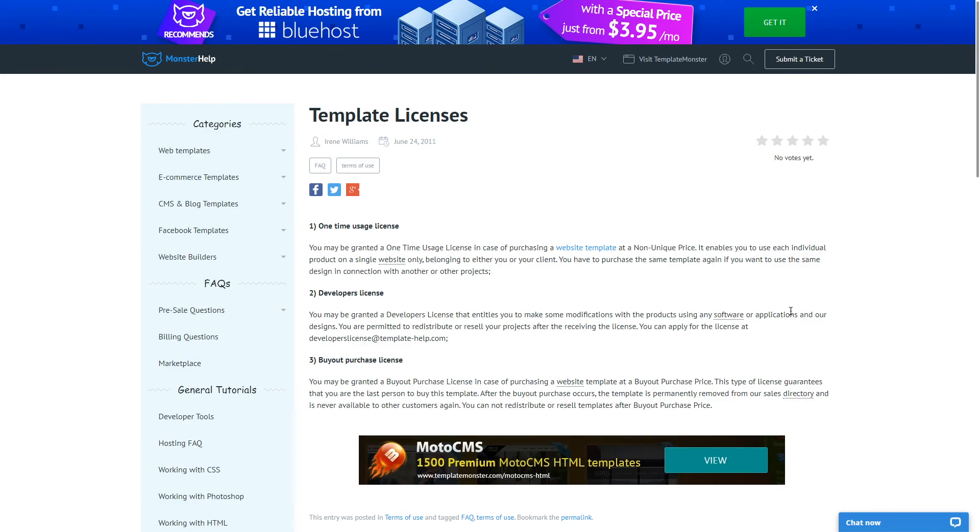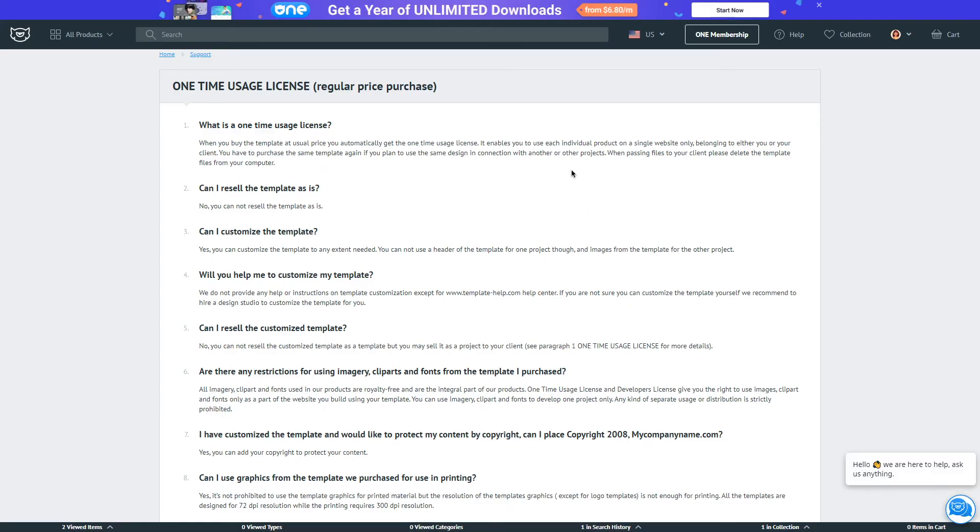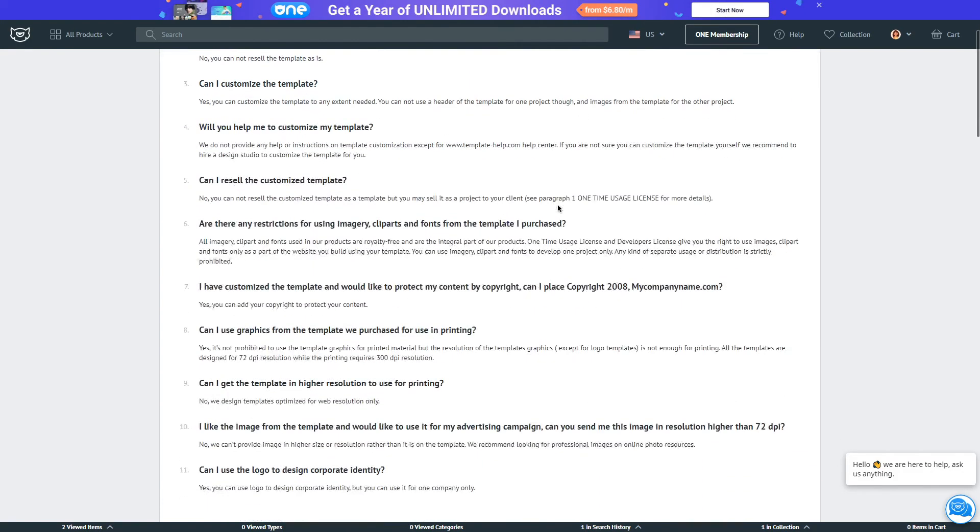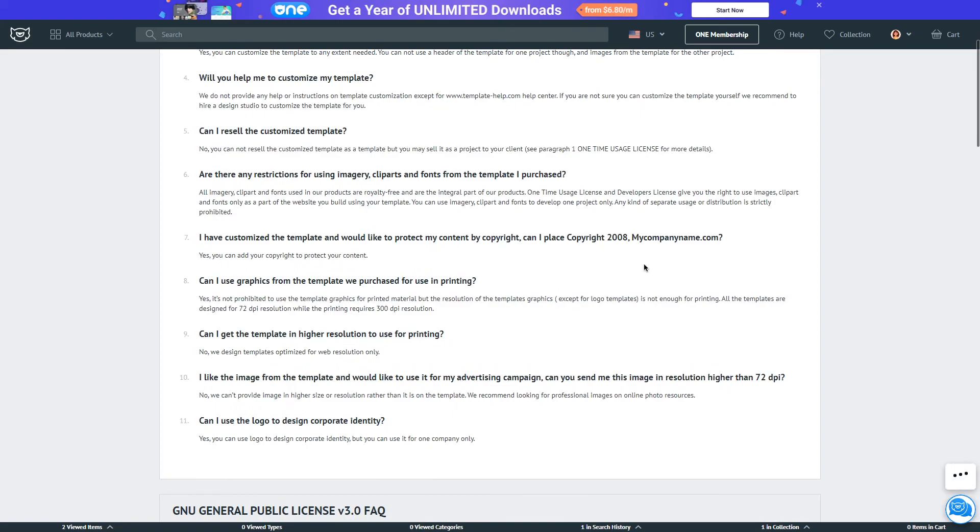For the sake of keeping this video shorter, I'm going to place the links where you can read more about these types of licenses in the description down below.